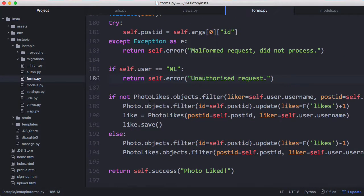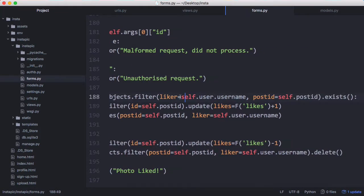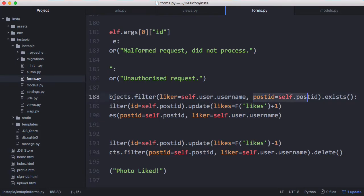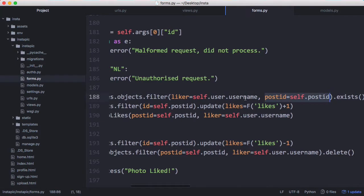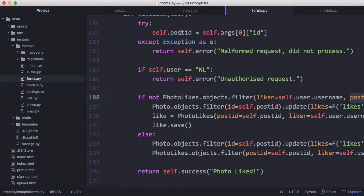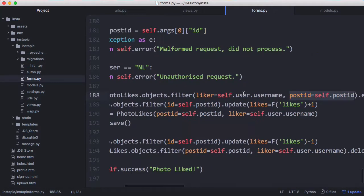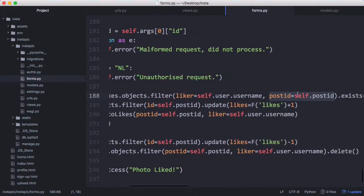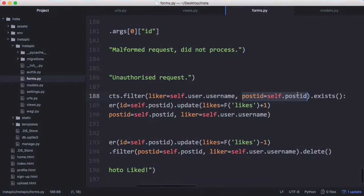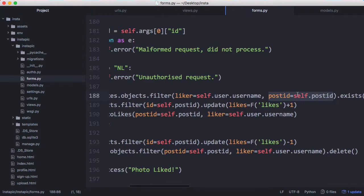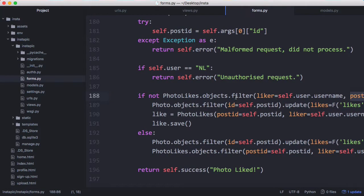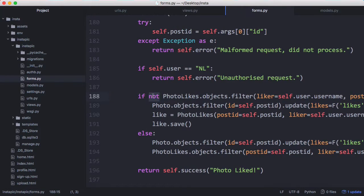We go to the photo likes table that we just created and find any rows where the liker is the user who's logged in. If I'm logged in as Francis we're going to check if Francis has liked a photo and the post ID is equal to whatever ID was sent to us in the request. By checking those two things we can tell if this particular user has liked the post and I'm going to invert it using this not keyword.